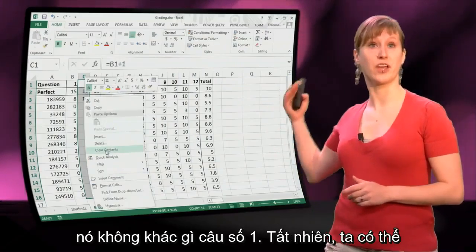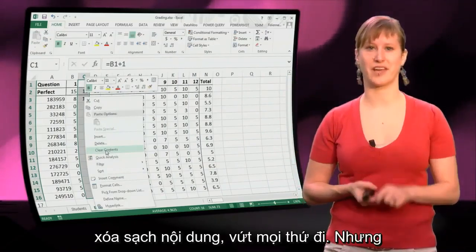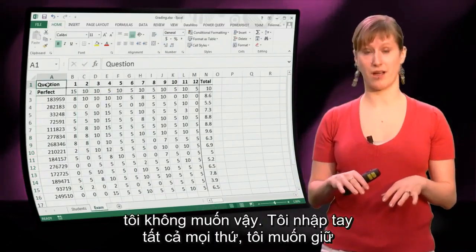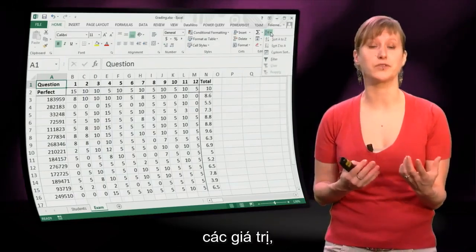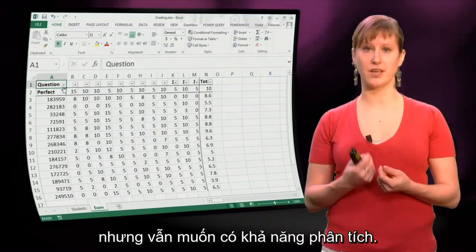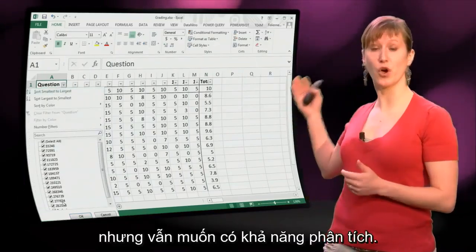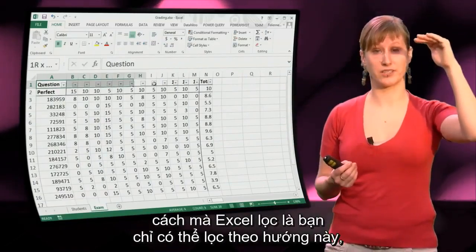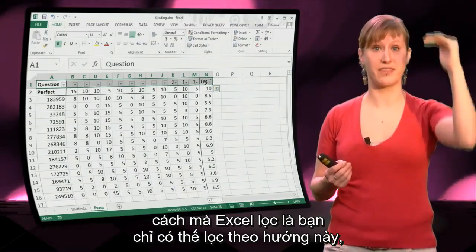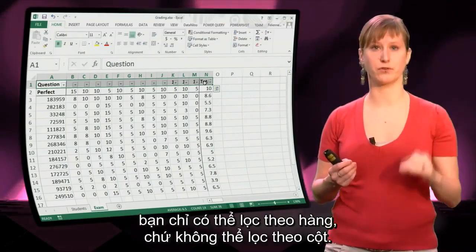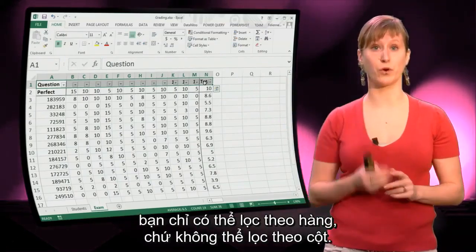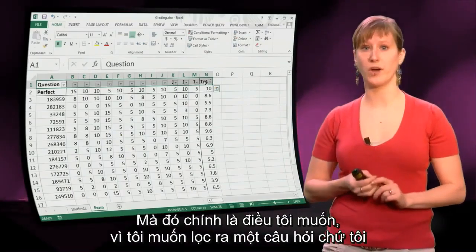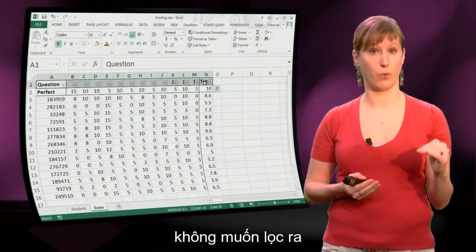So of course we can just clear the content and throw everything away, but that's not what I want. I manually inputted everything, so I want to keep the values but still have the ability to analyze. I could filter, but the way filtering works in Excel is you can only filter in one direction — you can only filter on rows, and you can't filter on columns. And that's exactly what I want, because I want to filter out one question, not one student.